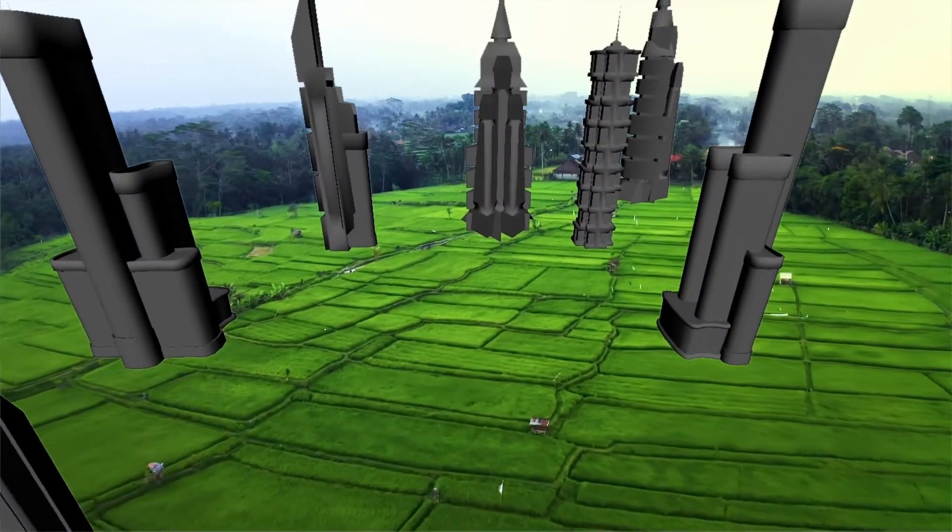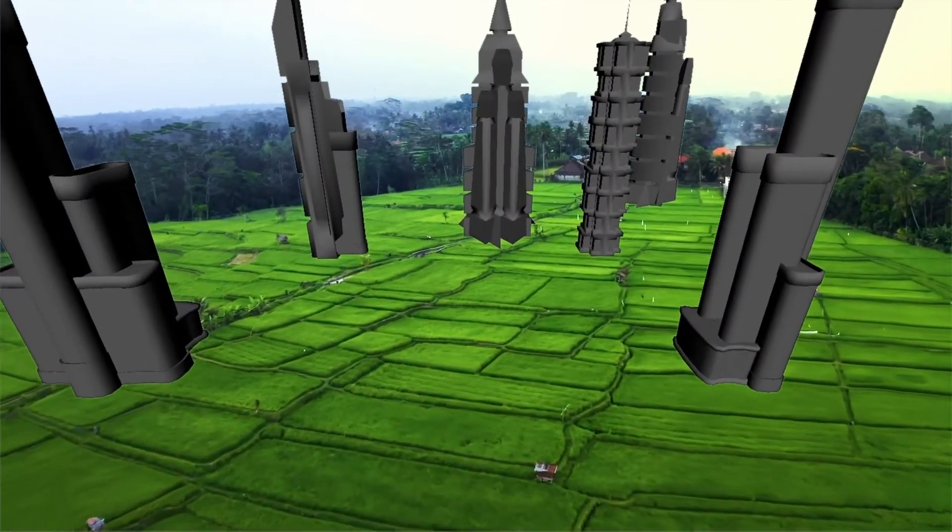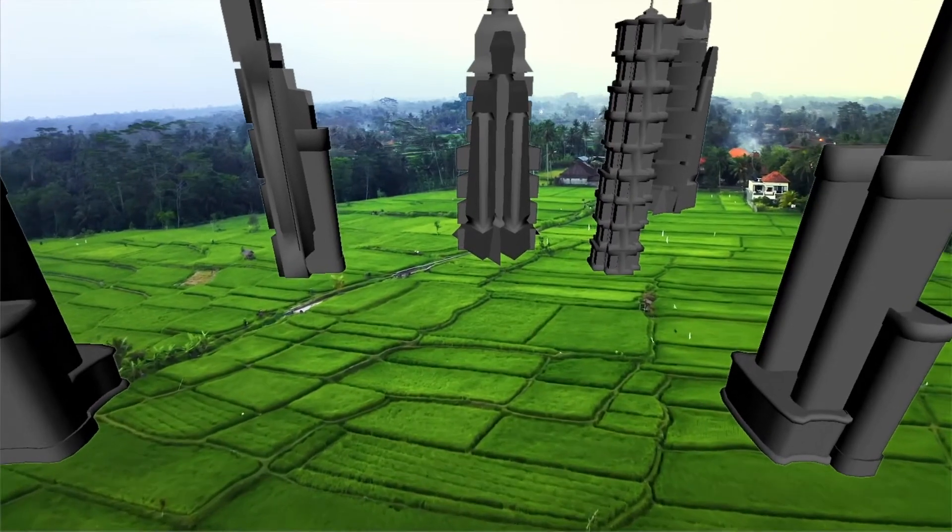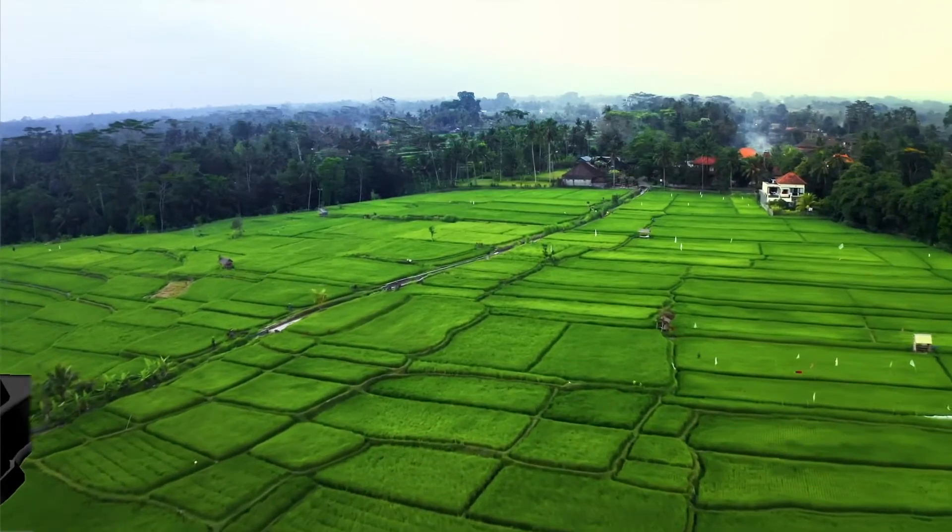Hello class, in this video we will composite a 3D model in video using After Effects and Maya.